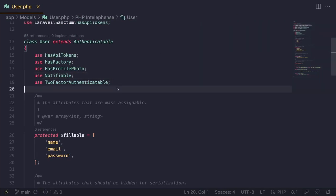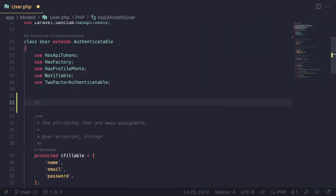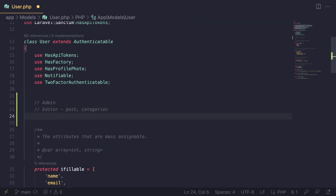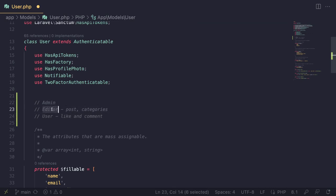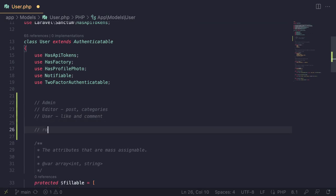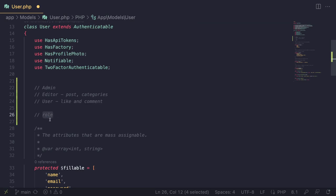For today's episode I want to implement a simple role system with three roles: an admin, an editor who can publish posts and create categories, and a regular user who can like and comment. Editors can also like and comment, and admin can do everything an editor can. We'll have a role column on our users table to identify the user's role and prevent certain actions.